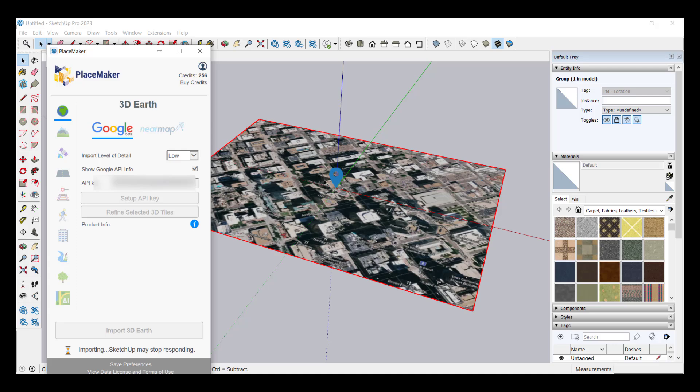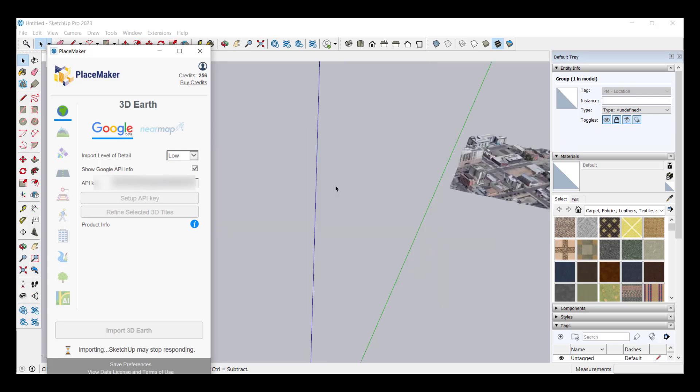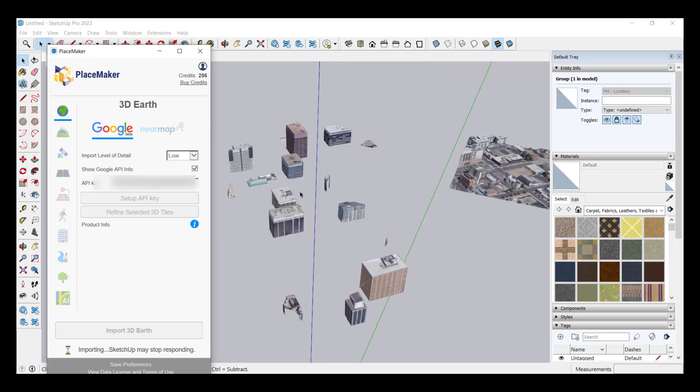We'll click on import 3D Earth. What that's going to do is that's going to import 3D buildings and terrain from Google Earth like this. You may need to give it a minute in order to import all of that data. If you pick the high it's going to take longer than if you pick the low.